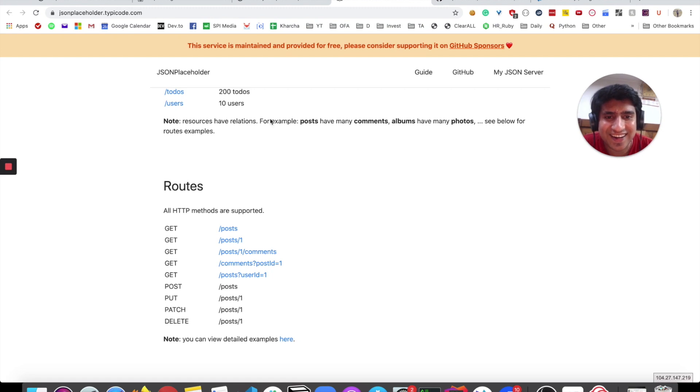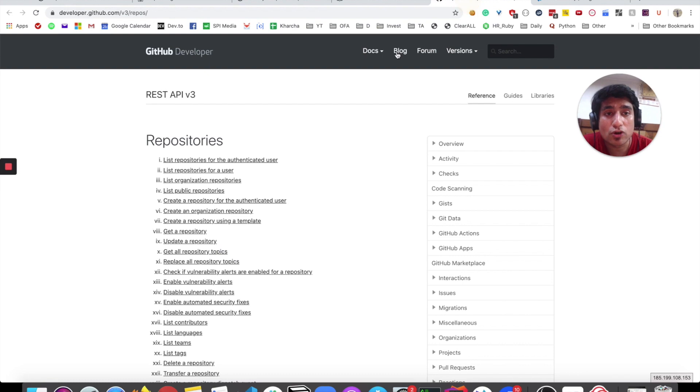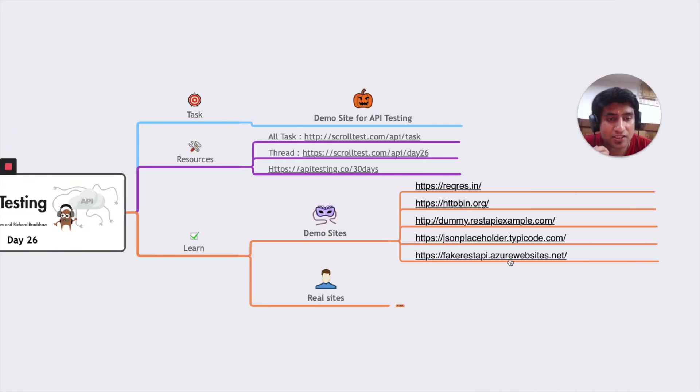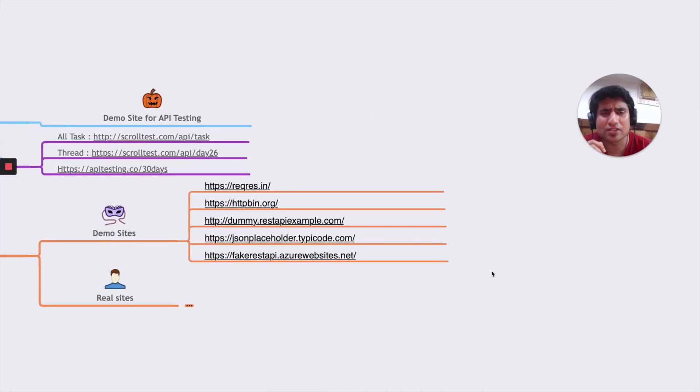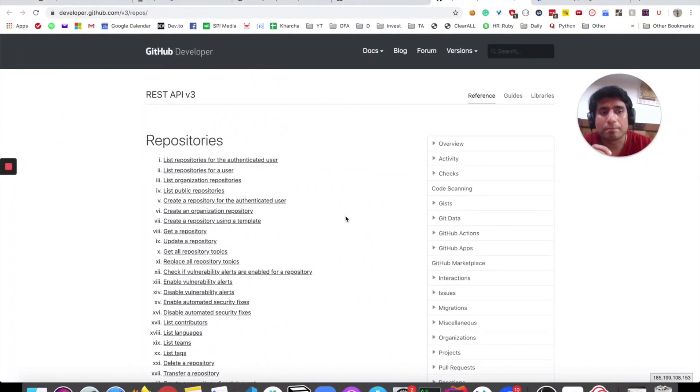It's about JSON Placeholder, all about posts—same CRUD operations based on post ID. Whenever you post something, it's kind of a blog. These were some of the demo websites, let's move on to the real ones.